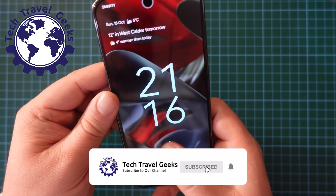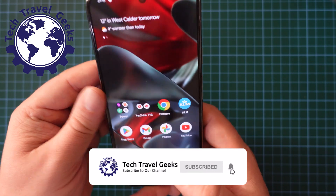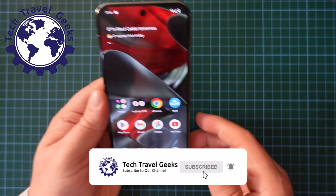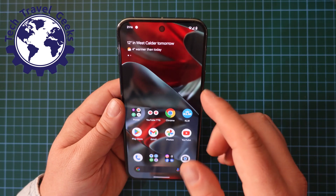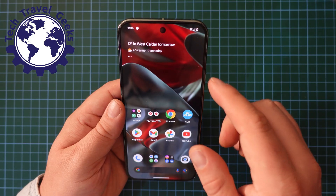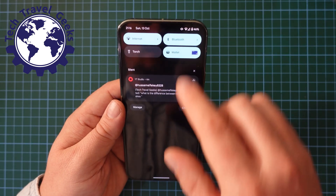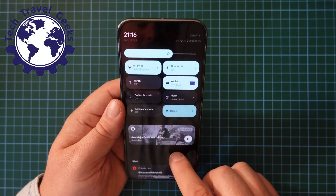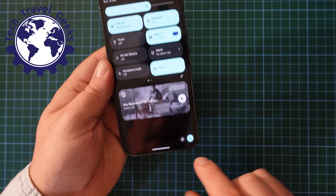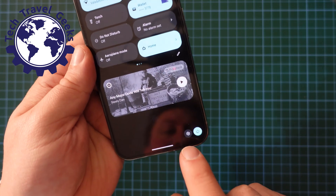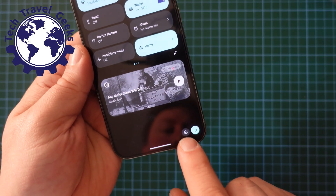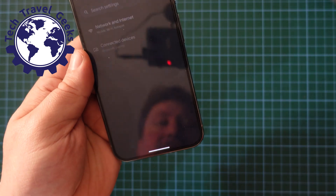As usual, unlock your phone using the fingerprint scanner or your code, whichever you prefer. Then pull down from the notification bar, pull down again, and at the bottom of the screen you'll have a little cog for settings.